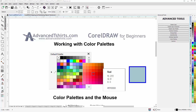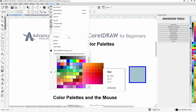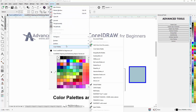In this session, we're going to get into the basics of working with color palettes in Corel Draw and our vector objects. By default, your color palettes will be installed over here on the right. If you want to open up additional color palettes, you can go to Window and then Color Palettes, and you'll see an extensive list of color palettes that you can work with.